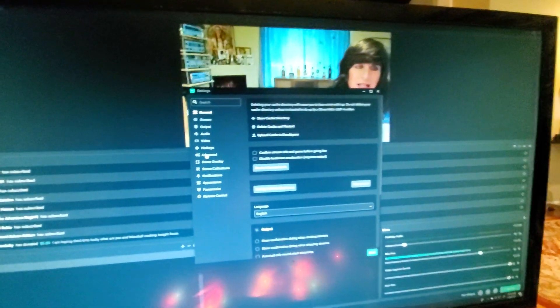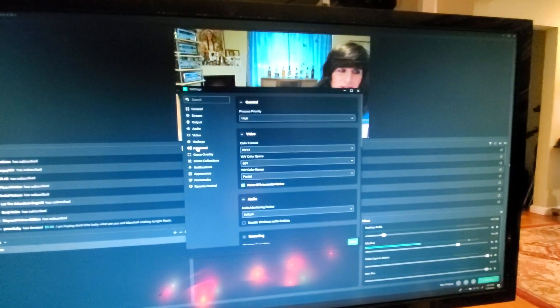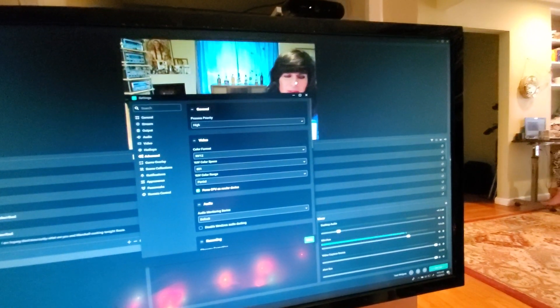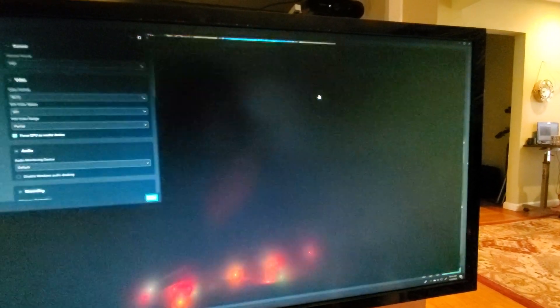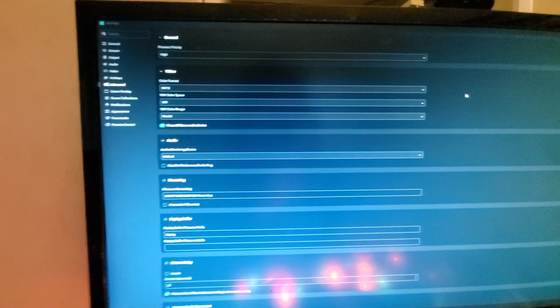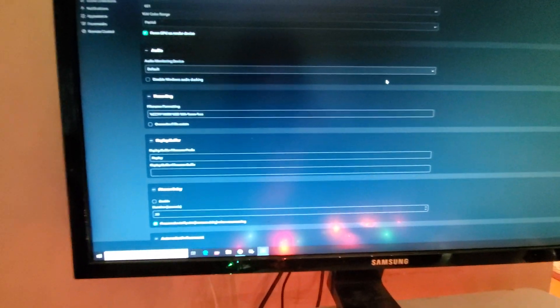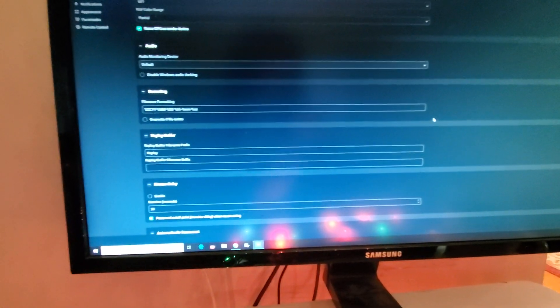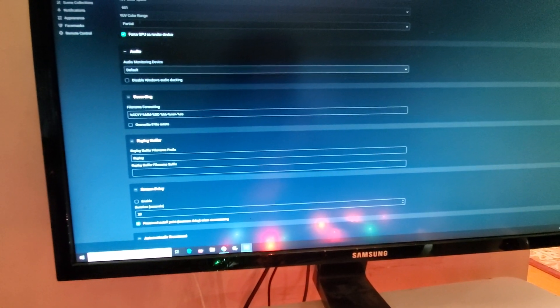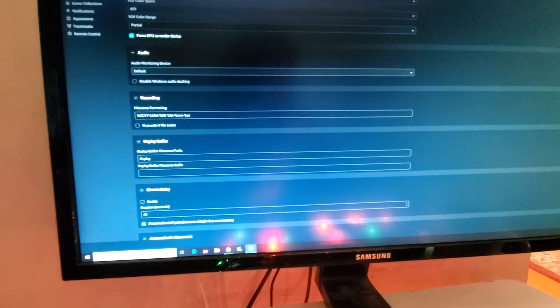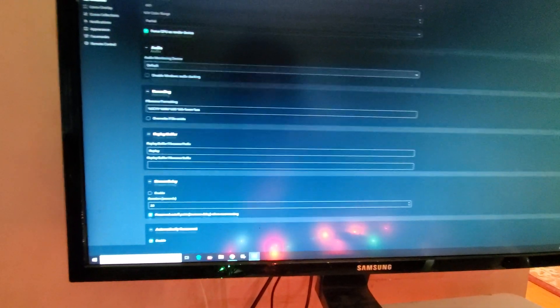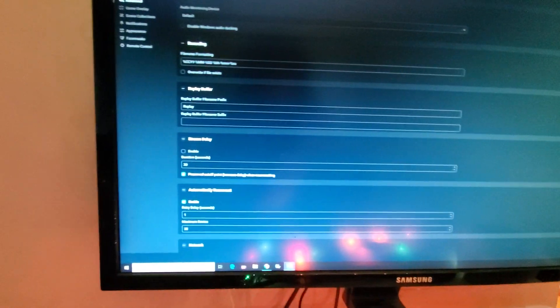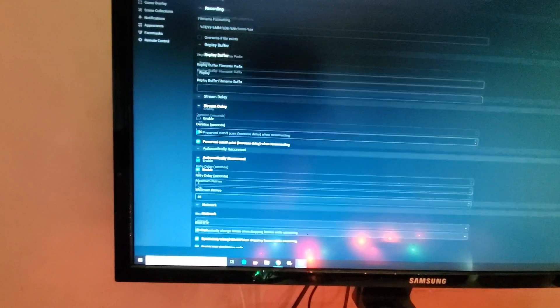And you will see on the Advanced tab, there's different process priorities and things in audio recording formats. I'm going to scroll down a bit on this page because I want to highlight things that have to do with the stream.